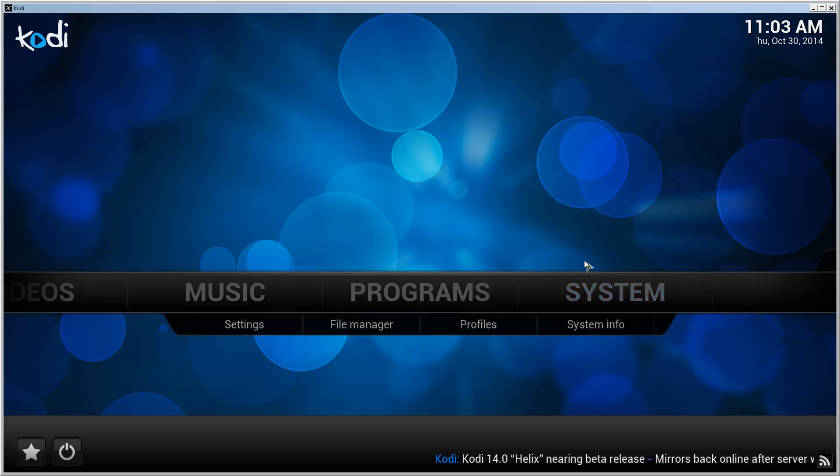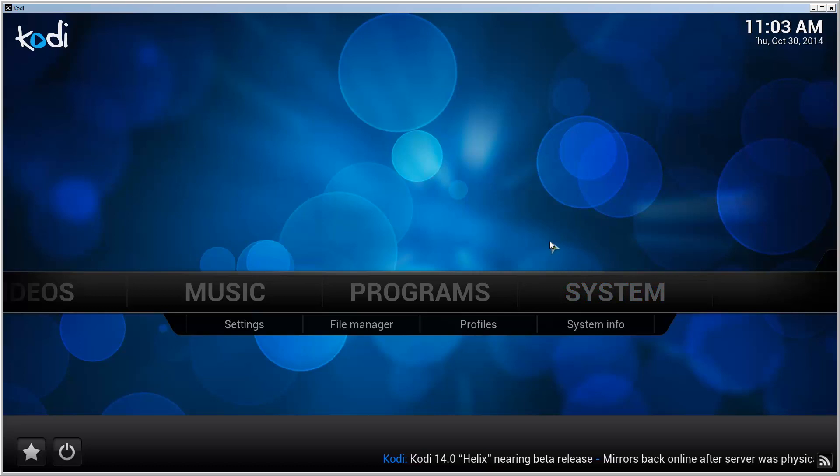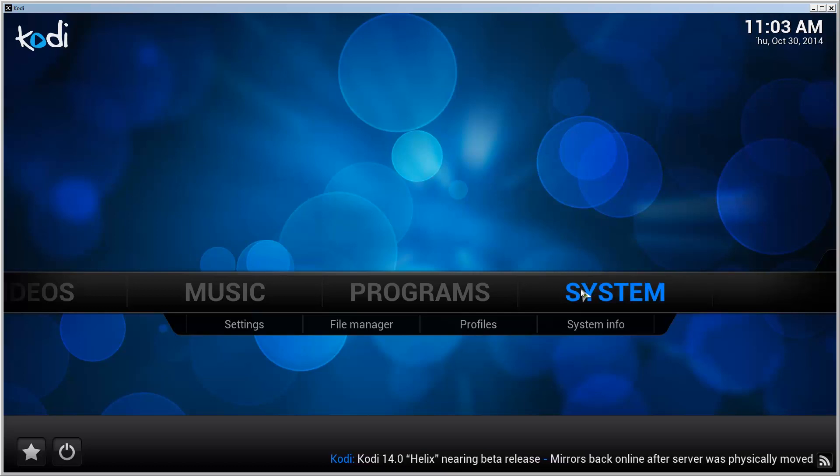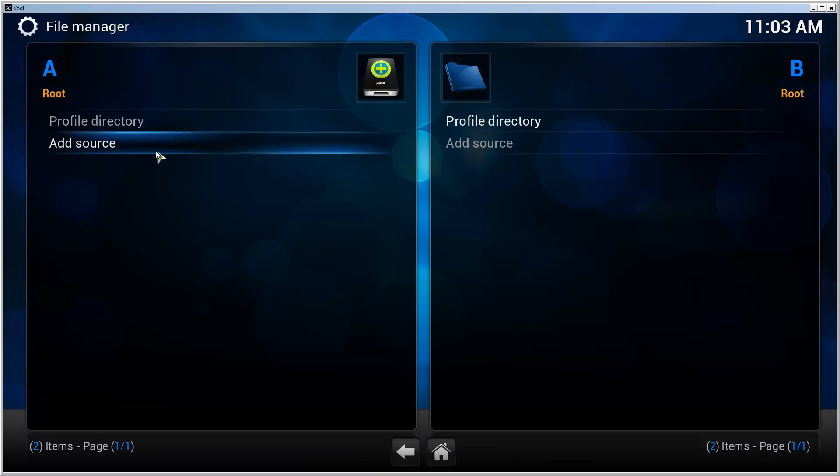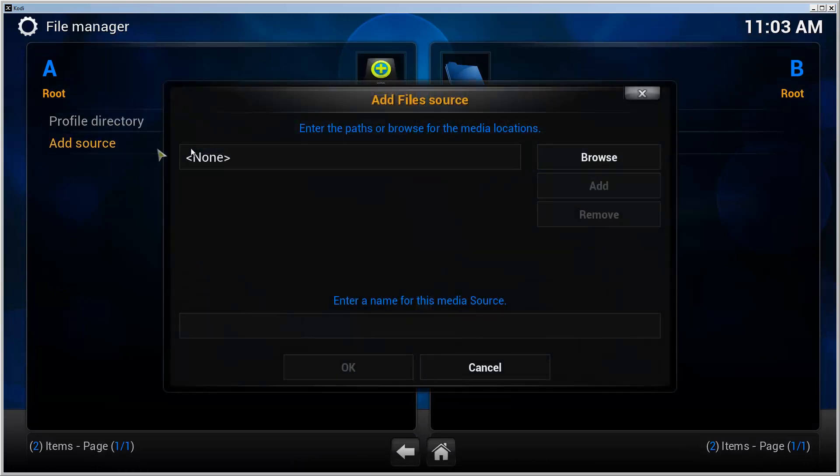Anyway, let's get started. First of all, go to System, go to File Manager and let's add a source. We'll give the address http://fusion.xbmchub.com, done.